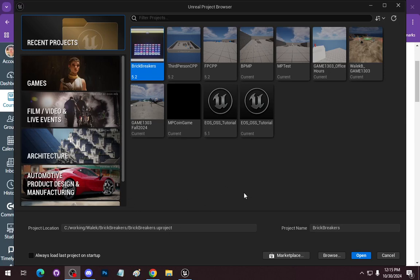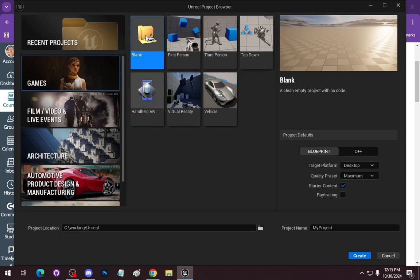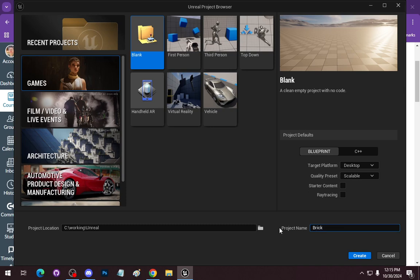We're going to start building a Brick Breaker game. There is an older Brick Breaker version here, but we're going to go into games and start with a blank template. We'll stay with Blueprint, Desktop. We'll make this scalable so we don't blow our computer out. We're going to turn off the starter content. The goal is we're going to build everything from materials to the models from what we have access to in the editor. The only things we'll eventually import would be some sounds. This is going to be a Brick Breaker game 24-day project.